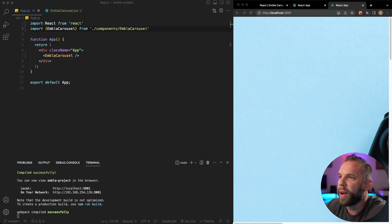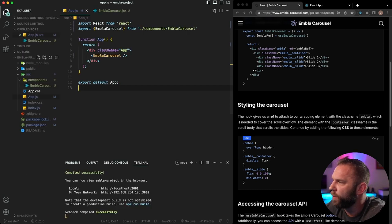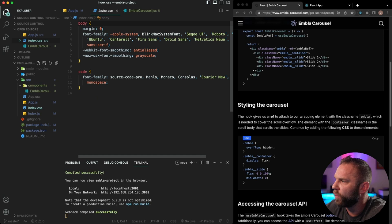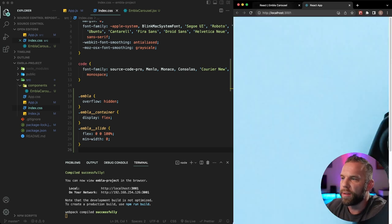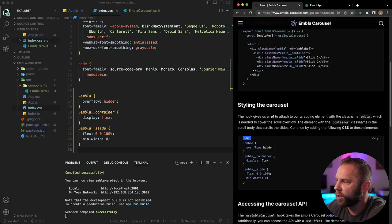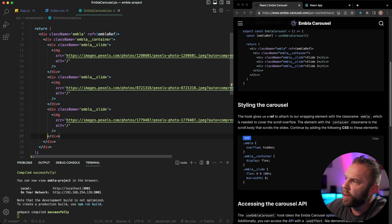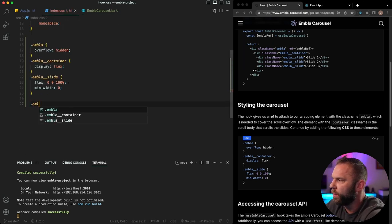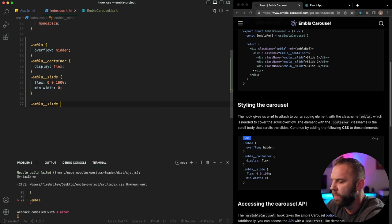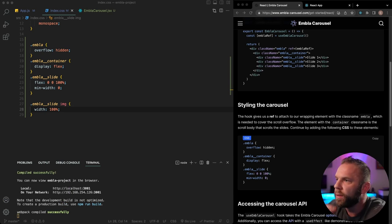Let's head back and copy over the CSS from the Embla site, and paste it into our index.css. The images are still massive, so let's add one more additional style. Looking at our carousel structure, we have the embla class for the outer div, then a container, then each slide. We want to style the image within each slide, so I'll add a rule for .embla .embla__slide img and set the width to 100%. There we go — that looks much better already.